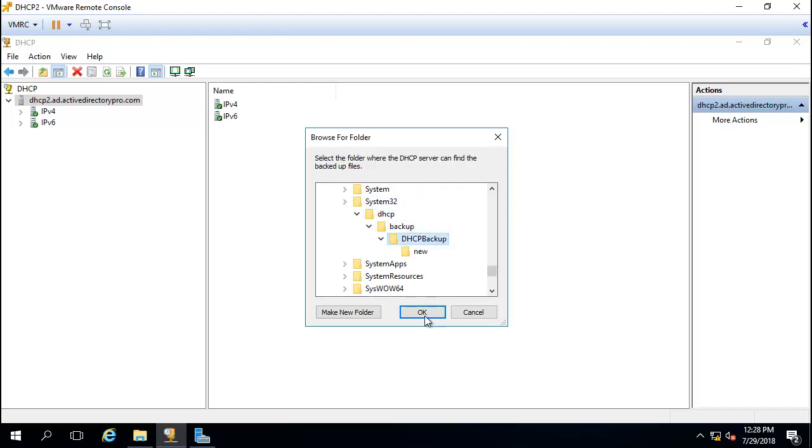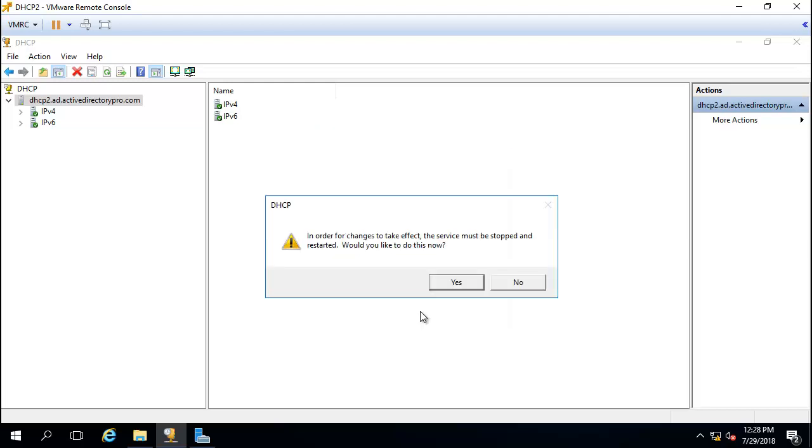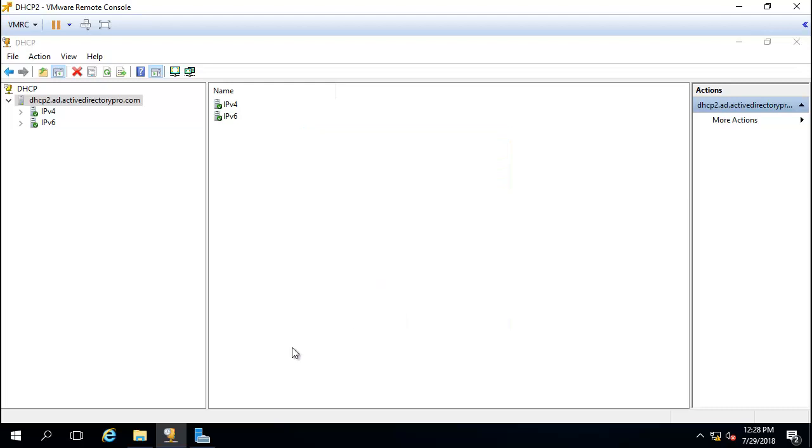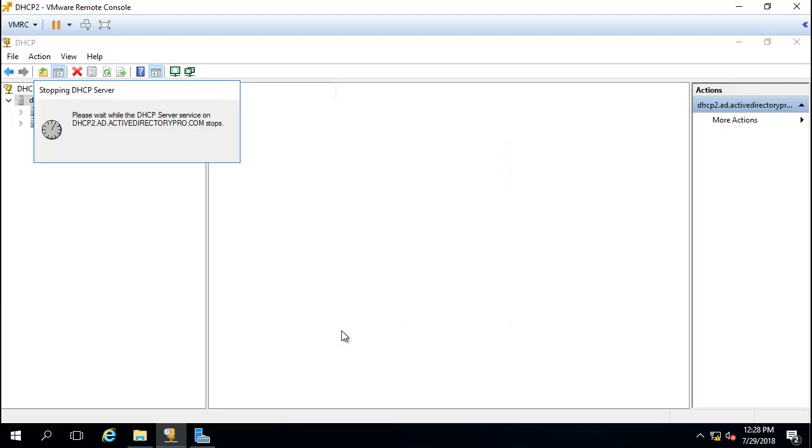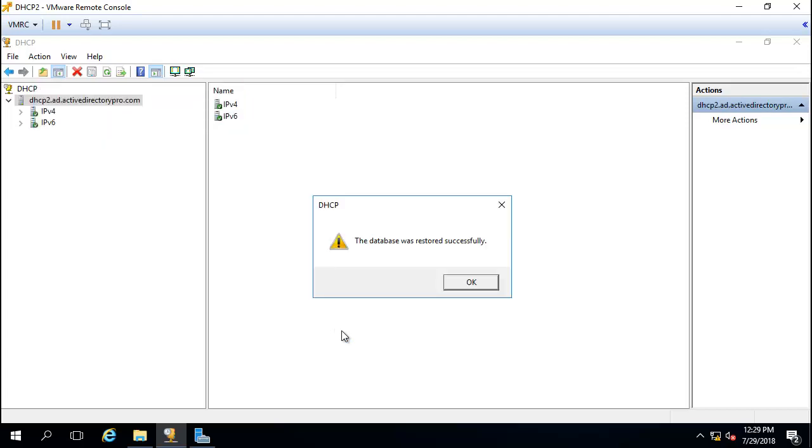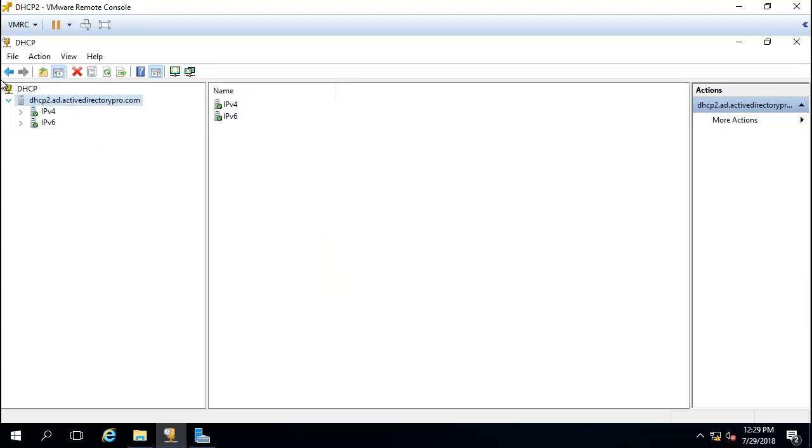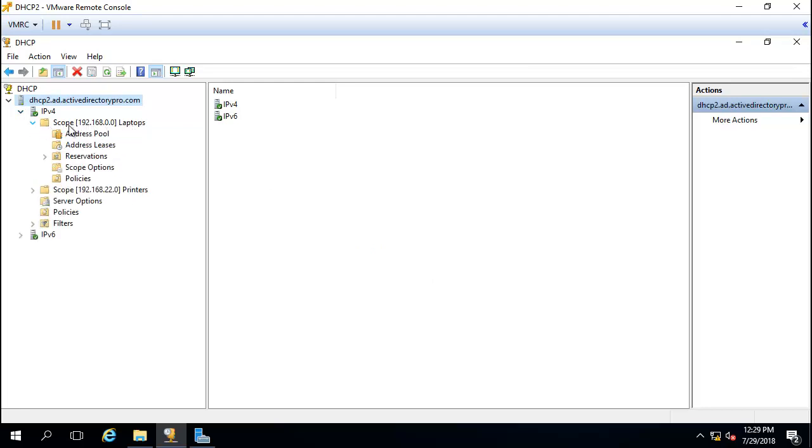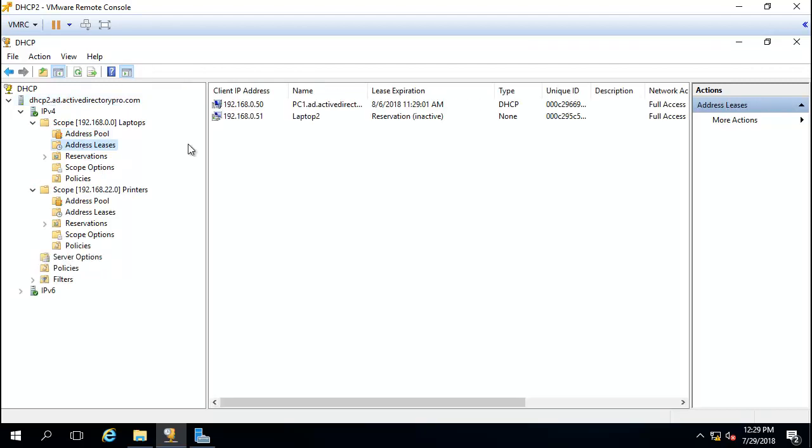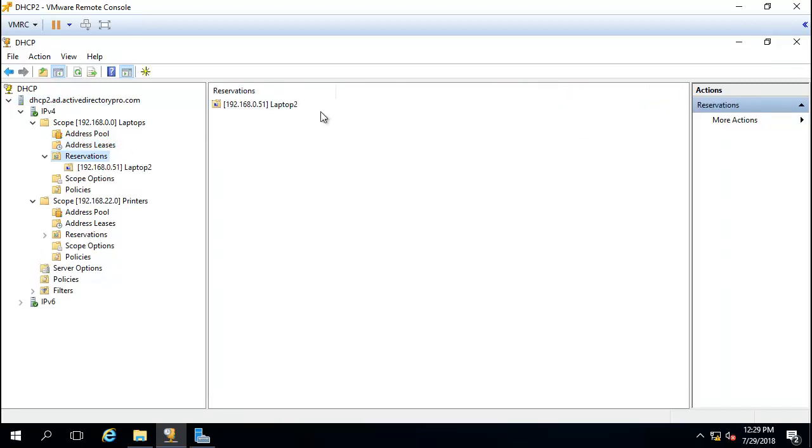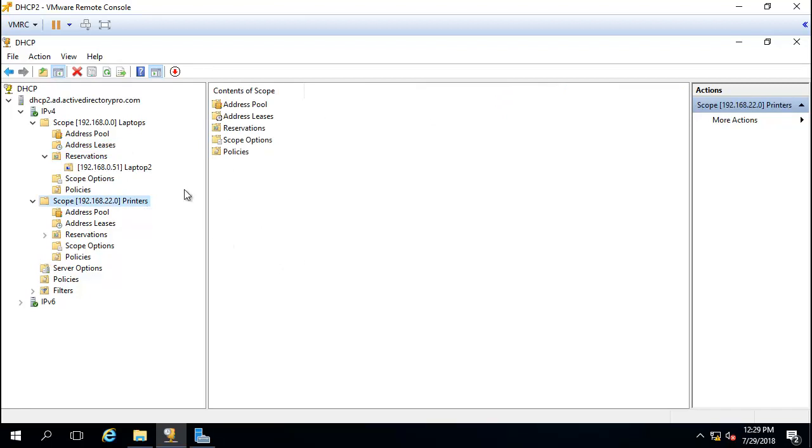You can see that the restore has worked. The scopes have been restored. It brought over the leases and reservations from the other scope. It brought over everything from the other server.